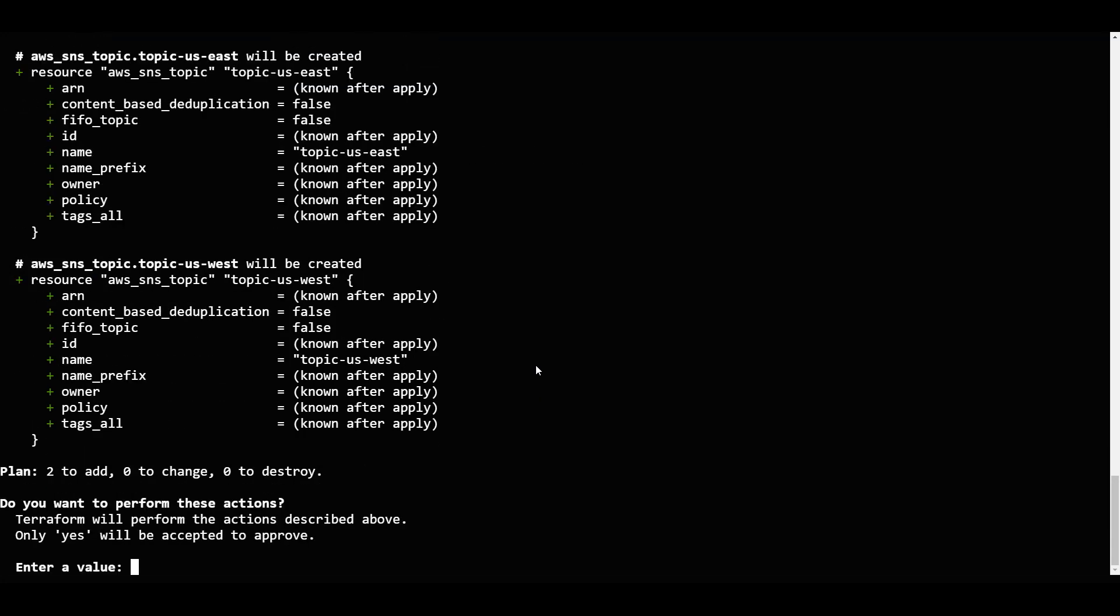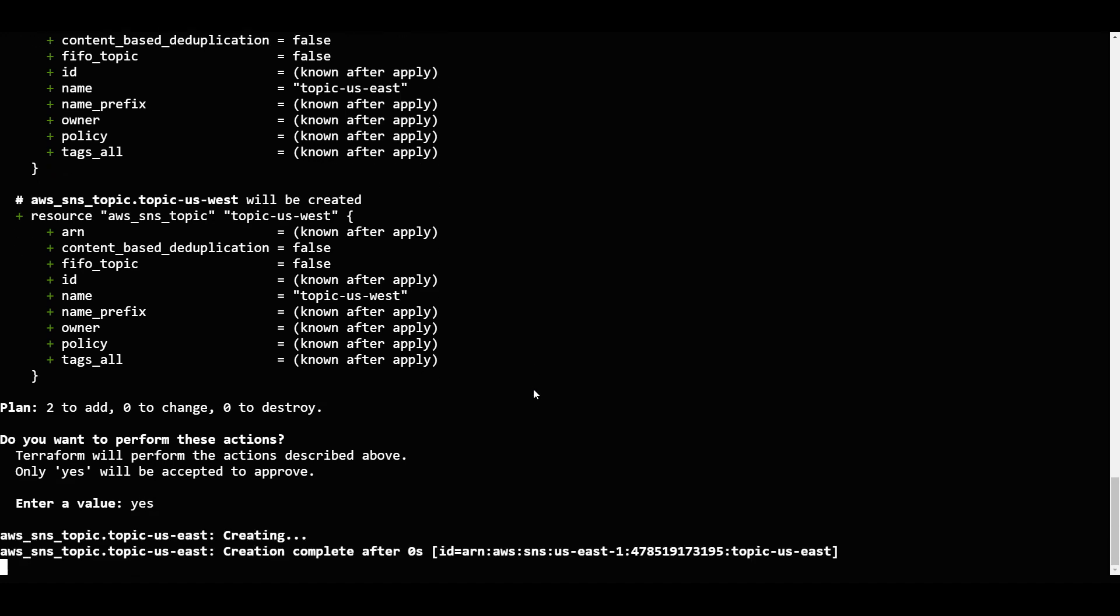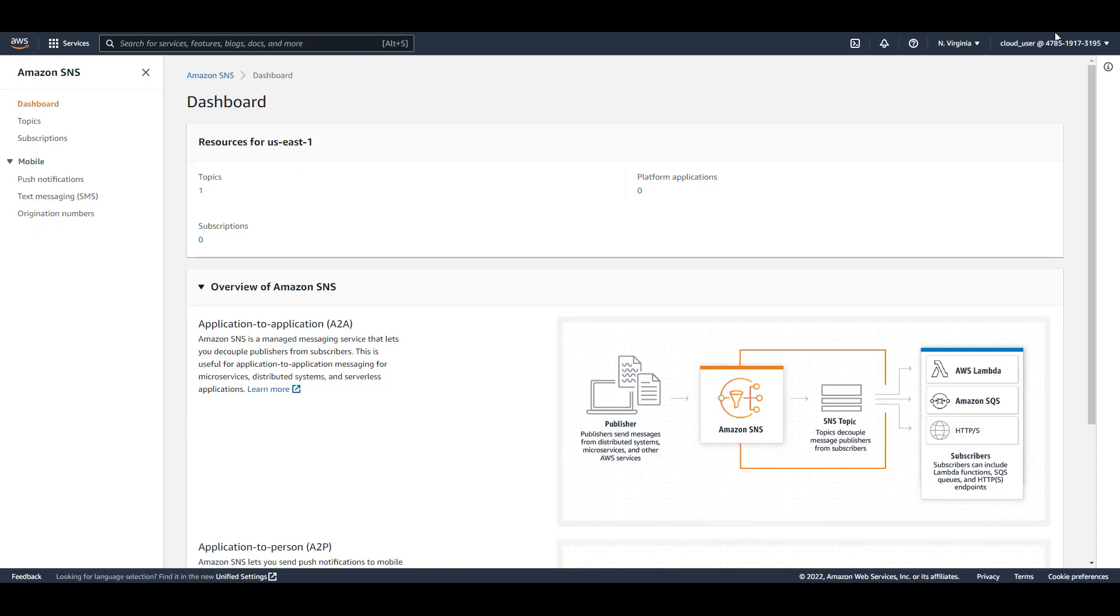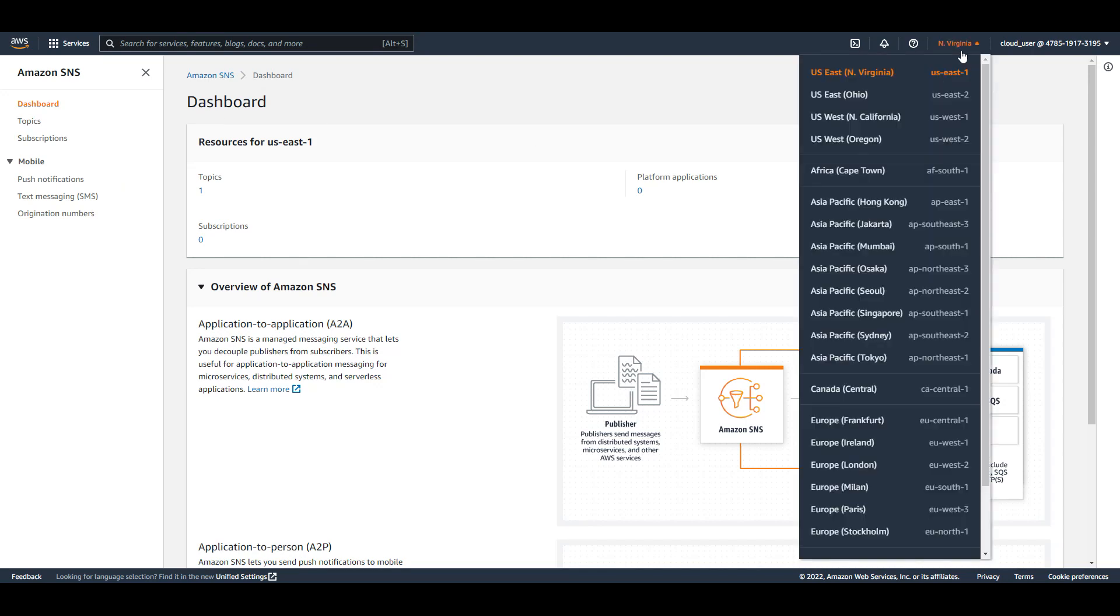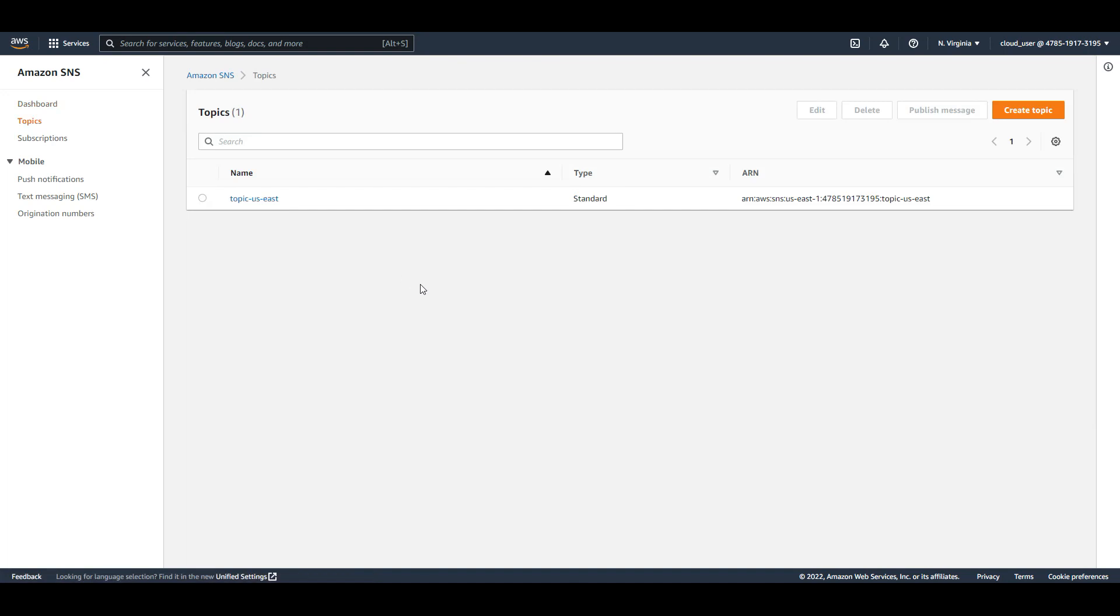It is asking for me to enter a value. Now if you see here, resources 2 to add, 0 changed and 0 destroyed. So now we need to see two SNS topics. If we have AWS, we will see here North Virginia, US East 1. Now if I click on this, we will see topic US East.